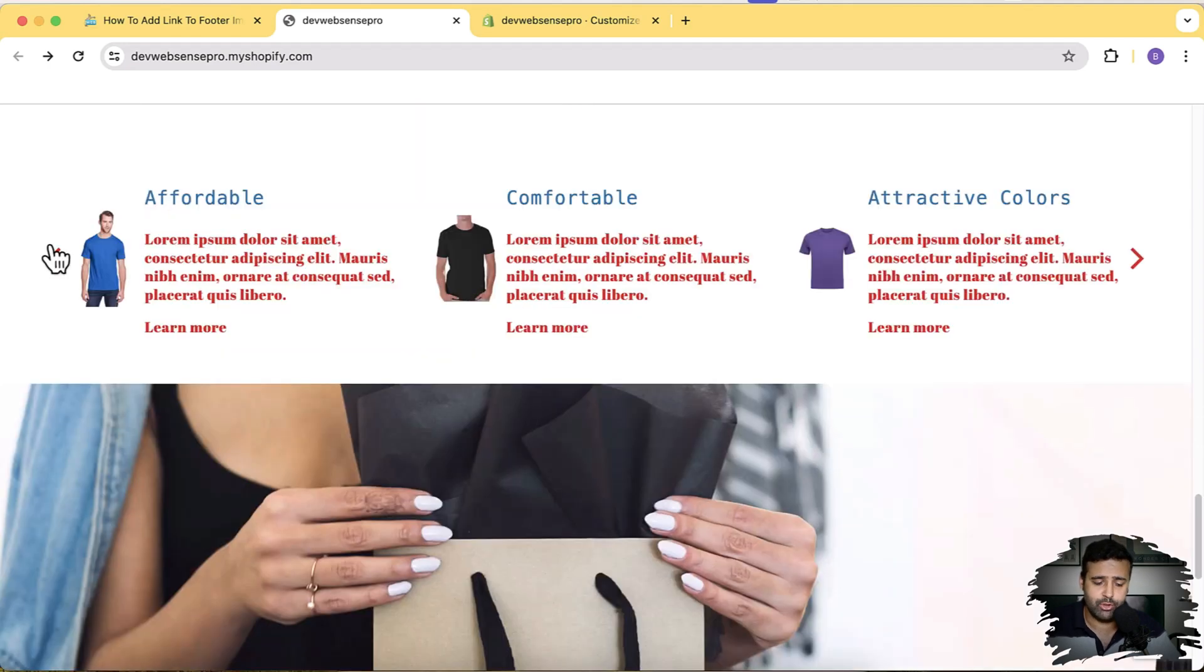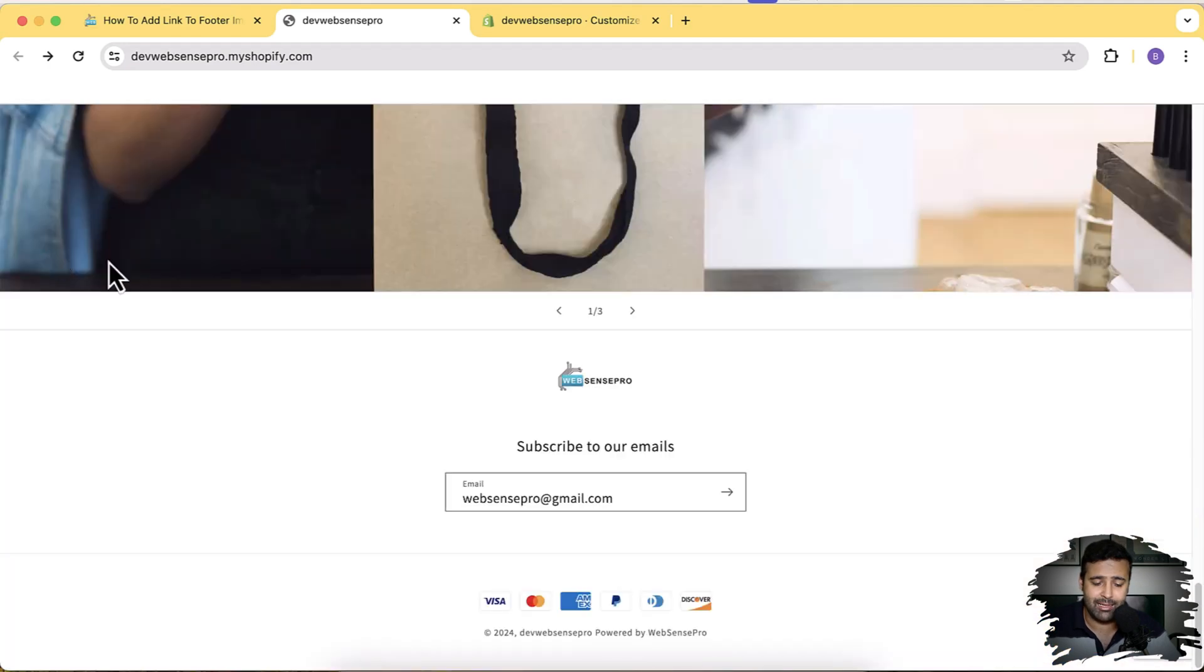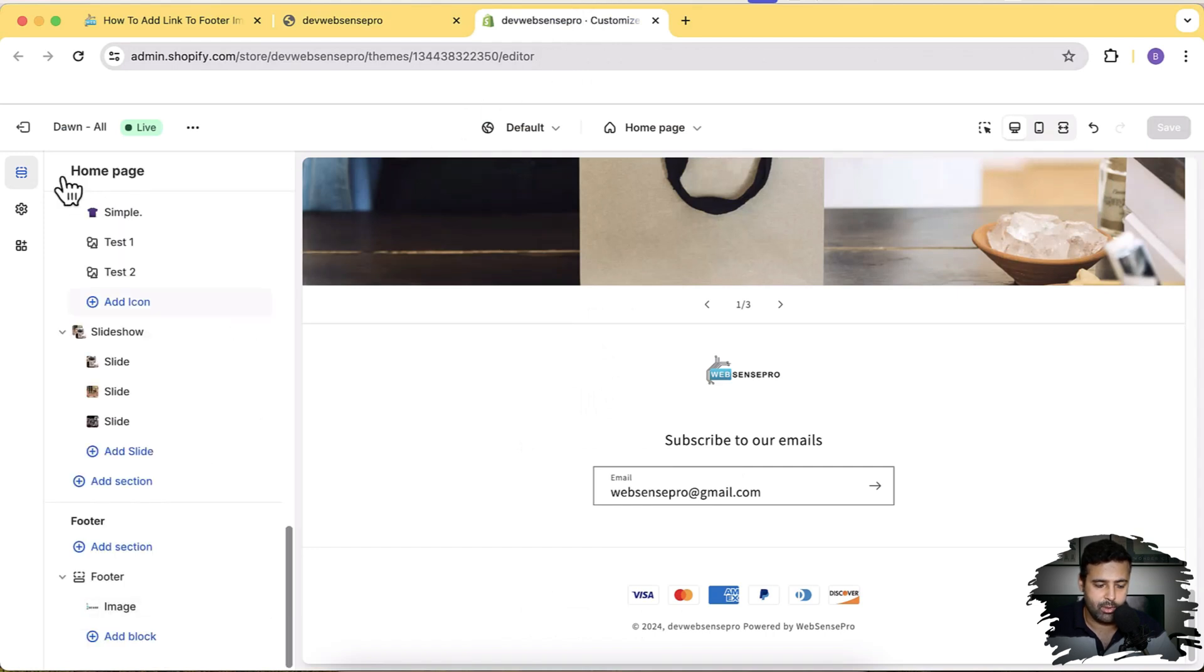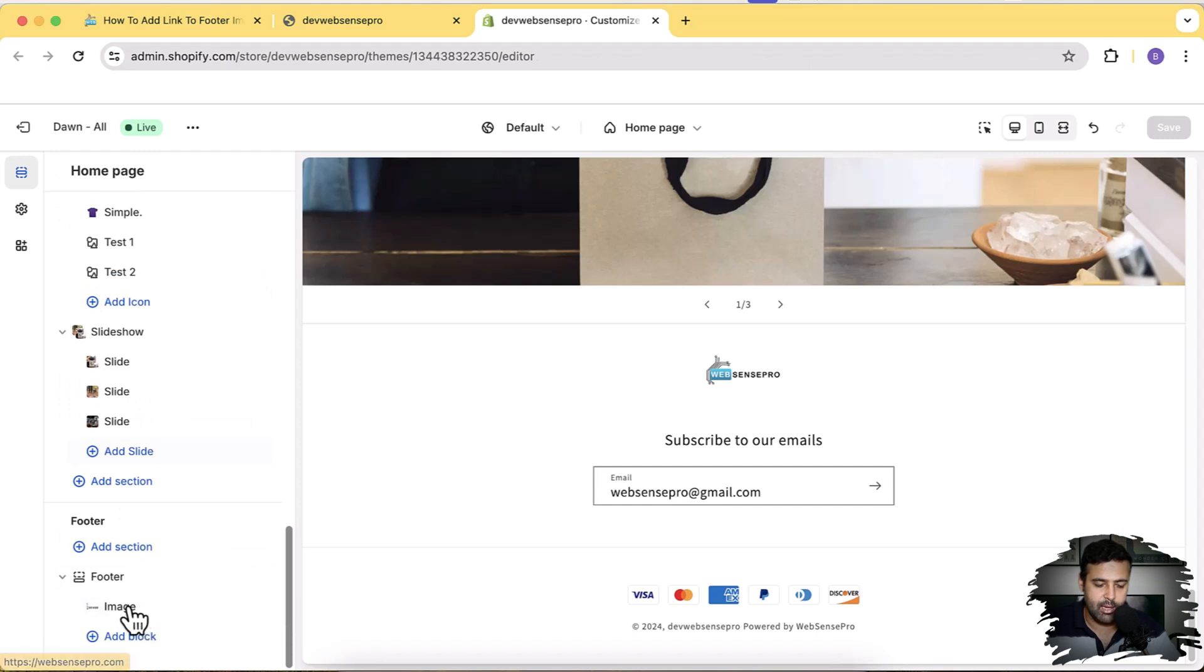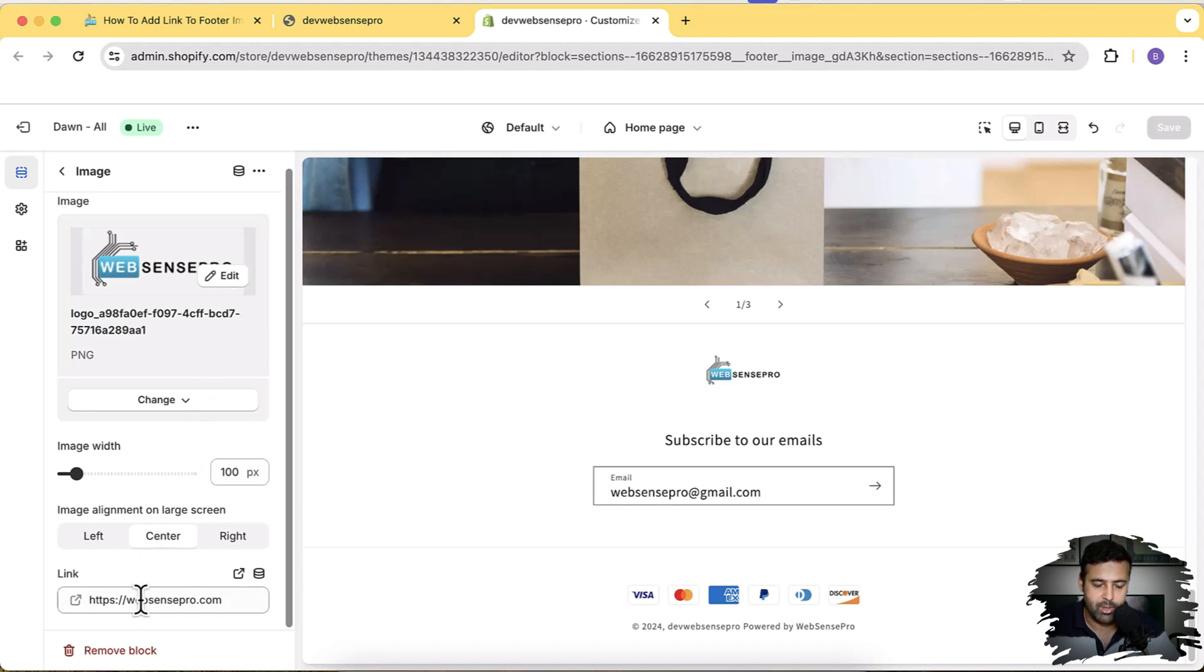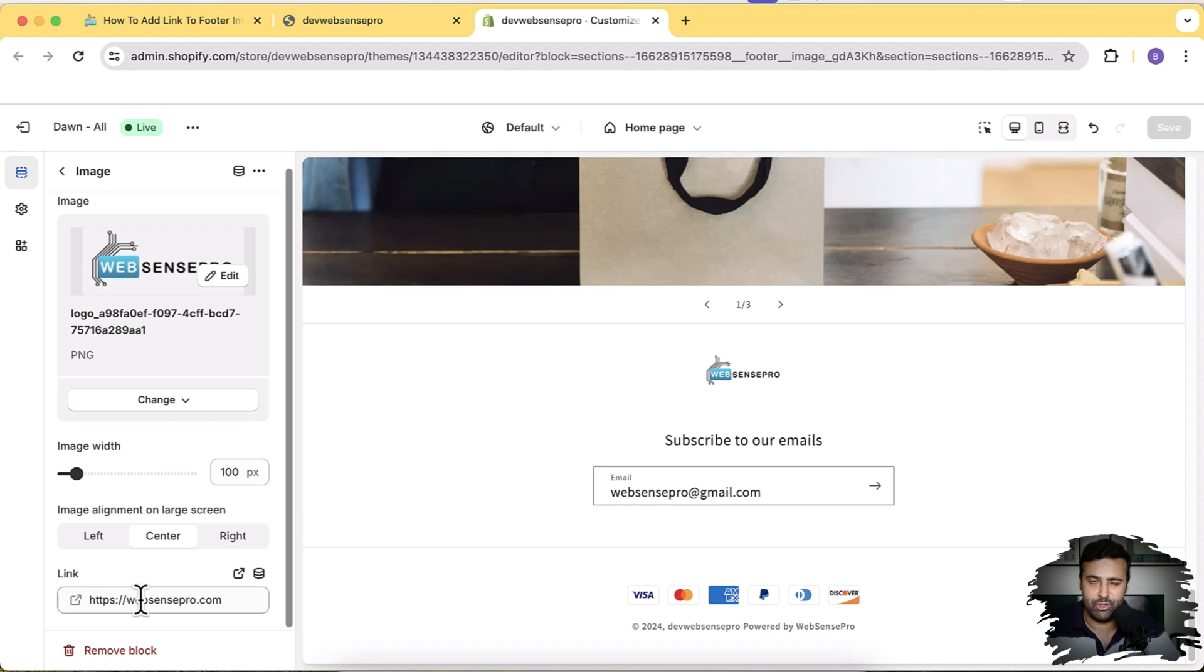In this video, I'll show you how to add a linkable footer image so you will have this option in your customizer. I have my customizer open and here's the footer. I have this footer image placed here and if I click on that, I have this option of adding the link to the image, which is not available in default Dawn theme.